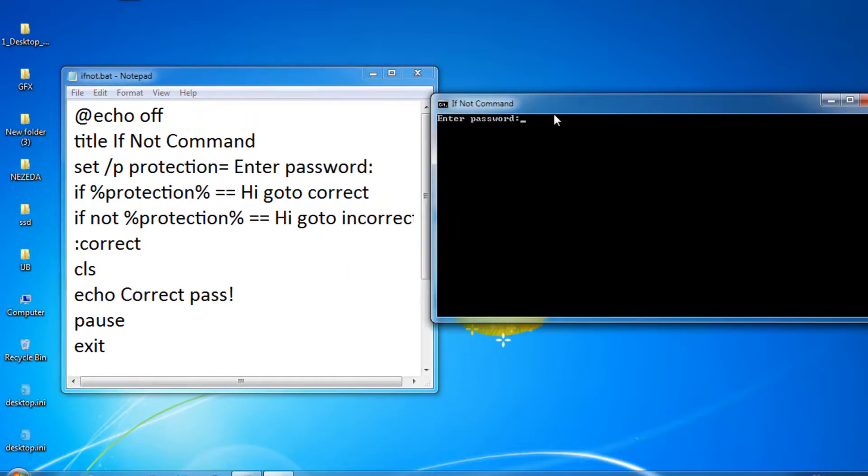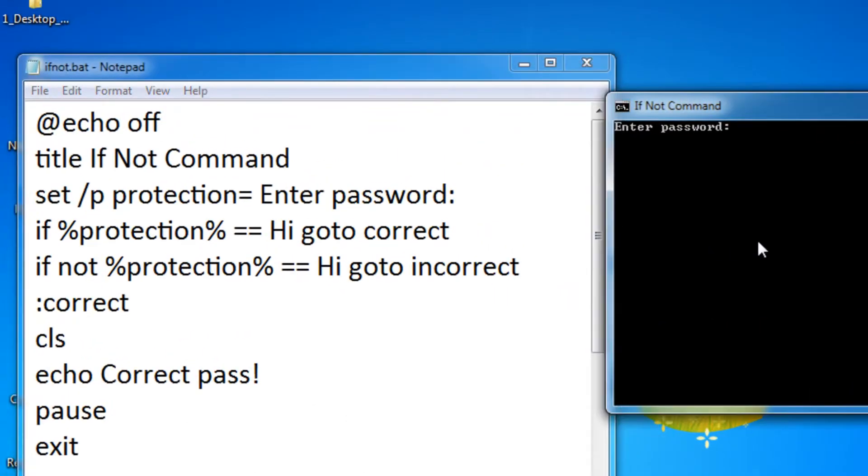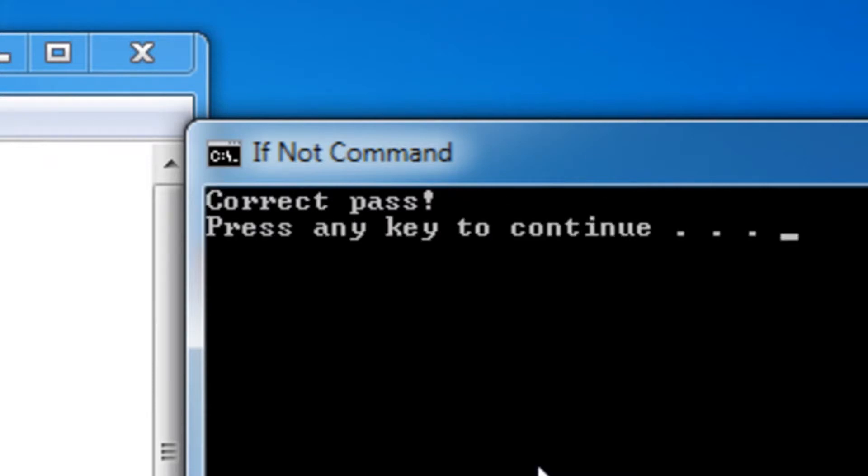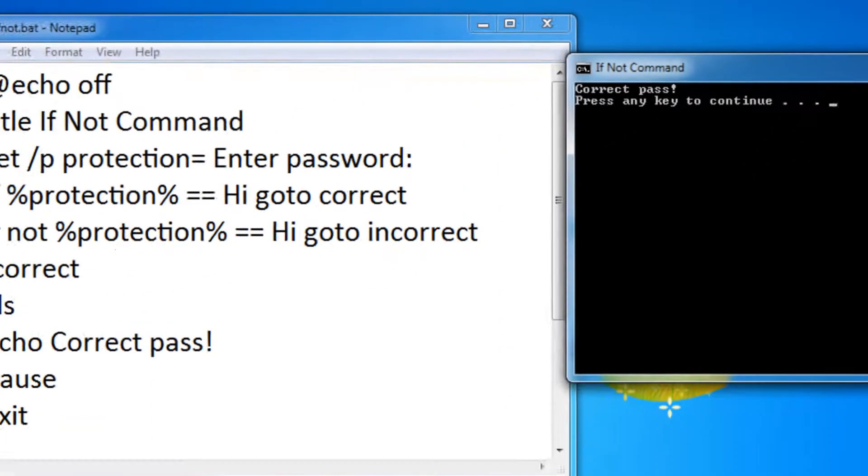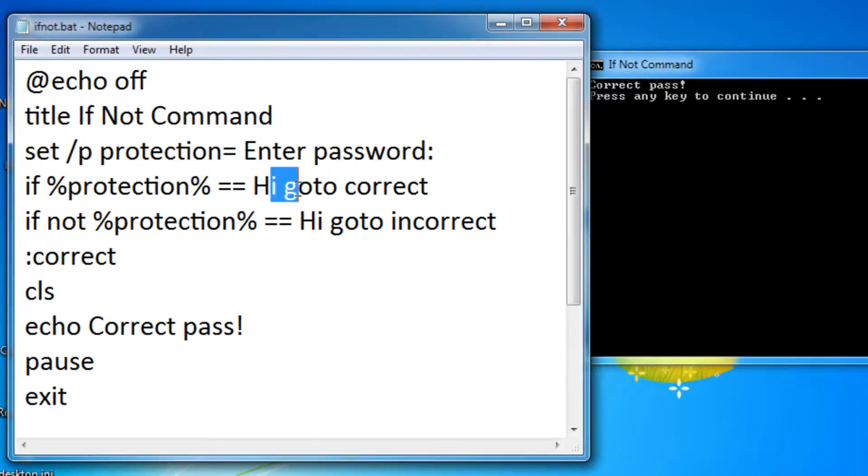Okay. So let's actually go over the code and see if it actually works. So let me enter the right password. So hi. Let me click enter and it says correct pass. And now, so I just typed in hi right here. So I typed in hi.